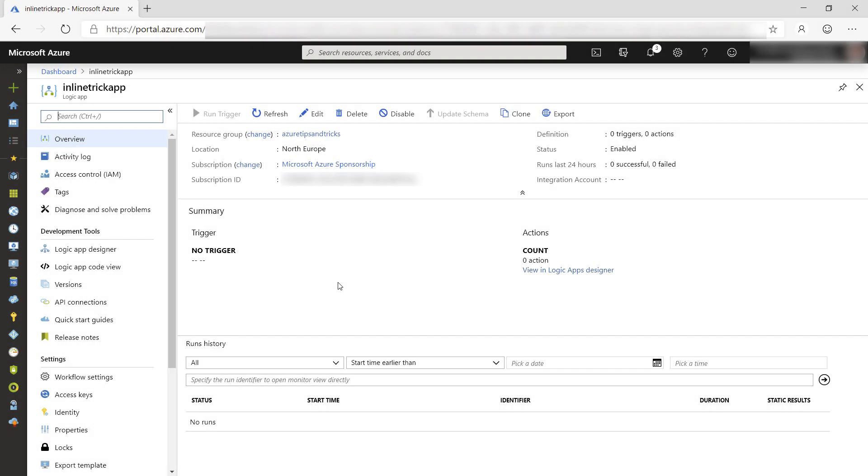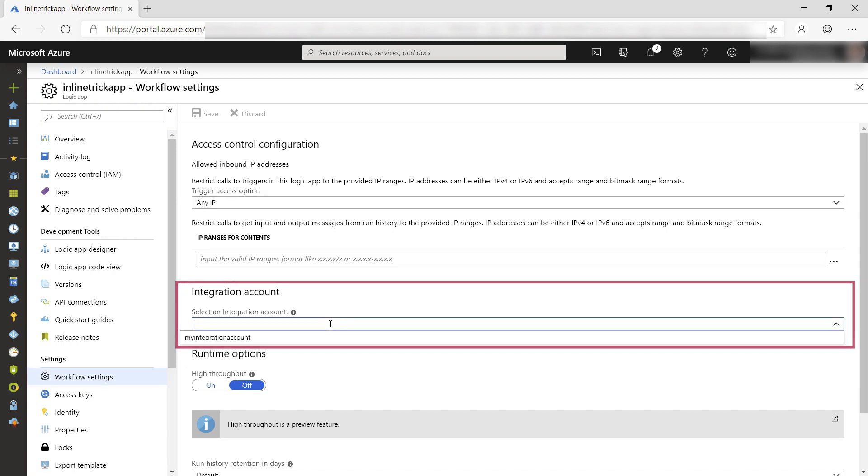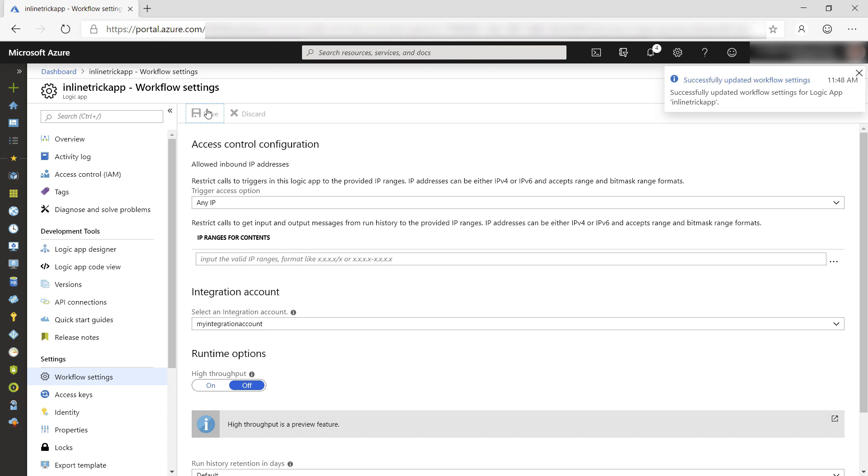Here we are in the Logic App. First, we need to couple the integration account. We can do that in workflow settings and here, I can select the integration account and now save it. We're done with the plumbing.